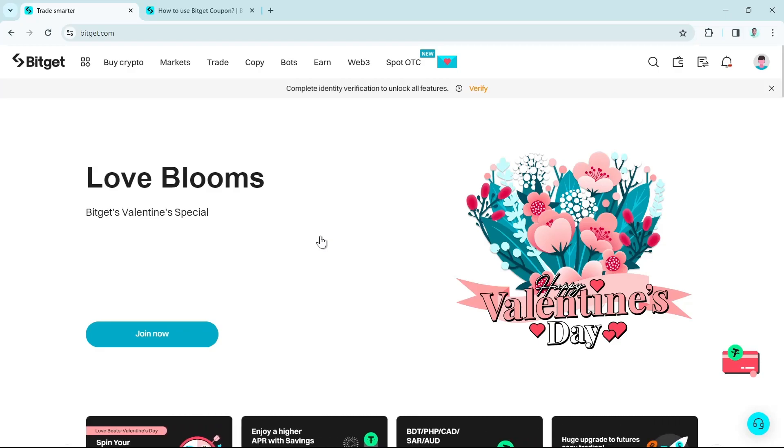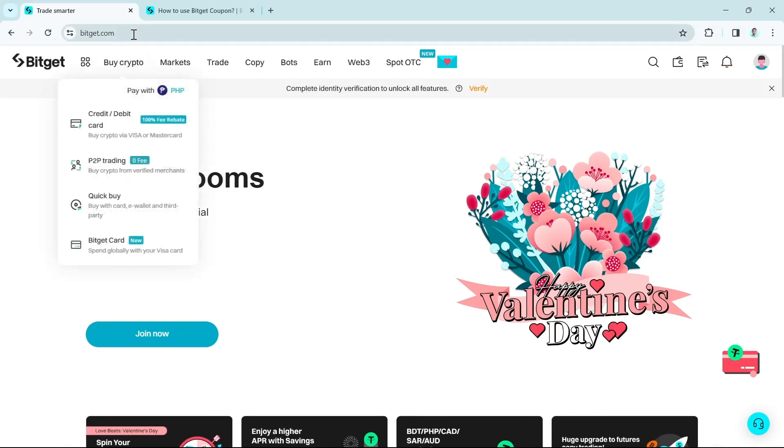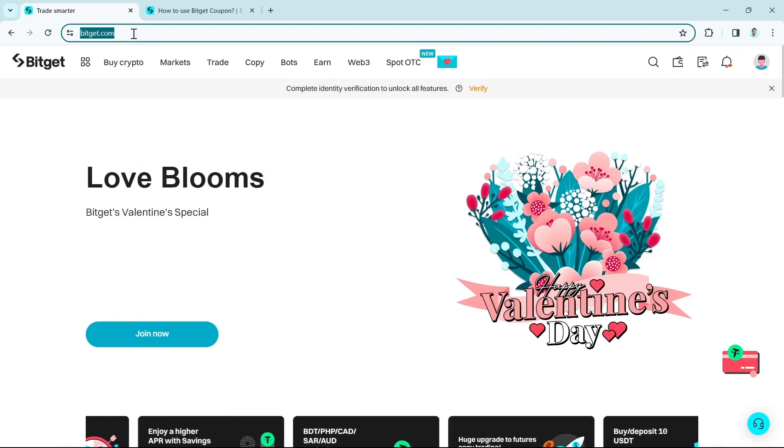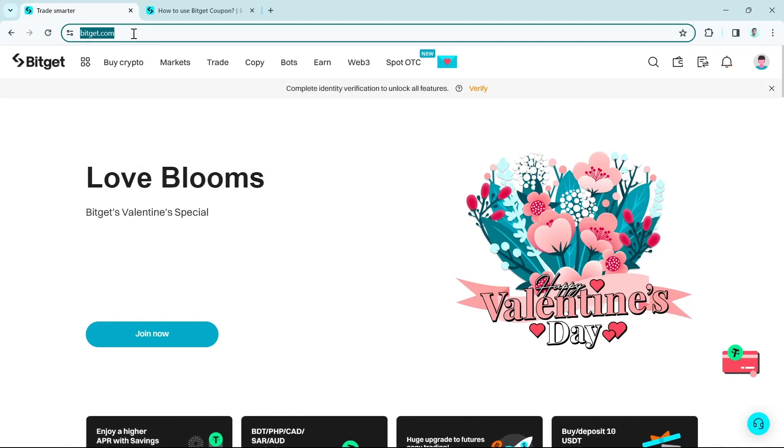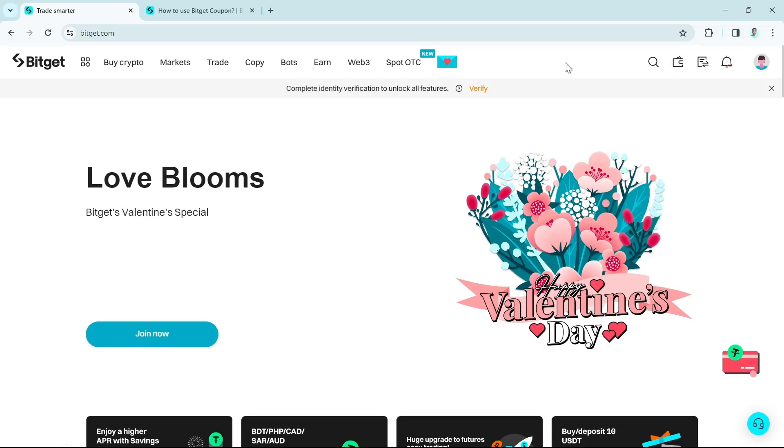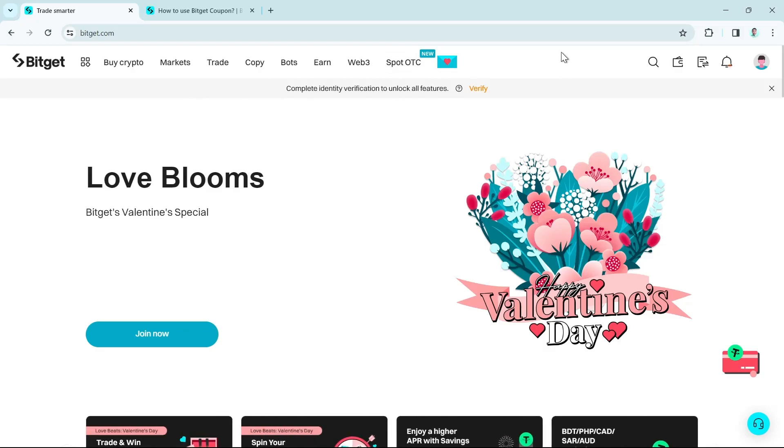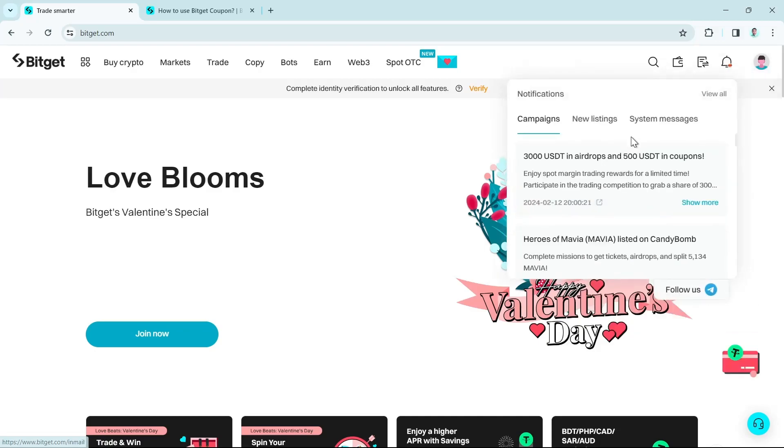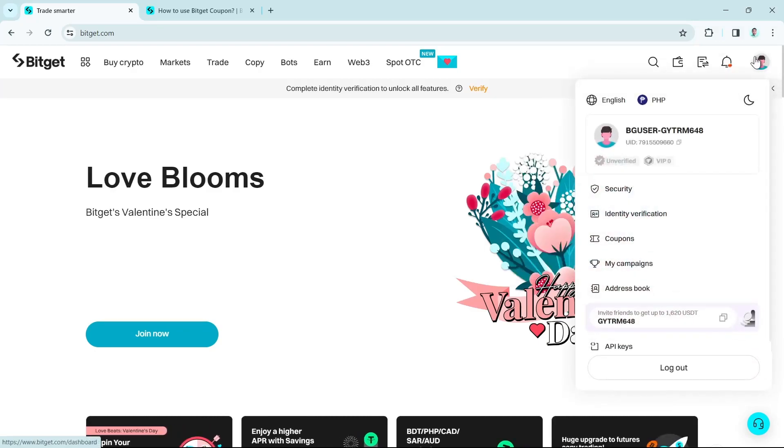So the first step here is to open your browser. And then from here, you just need to go to your Bitget website and make sure to log in with your account. Now what you're going to do here is select on your profile icon right there and then just click on your profile name.